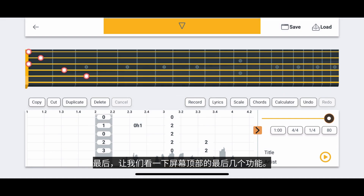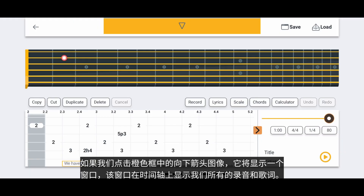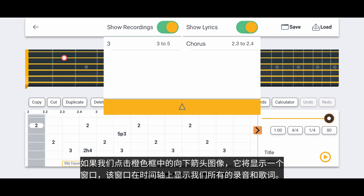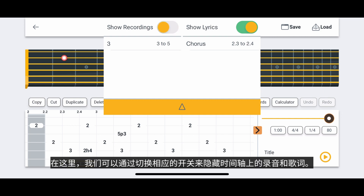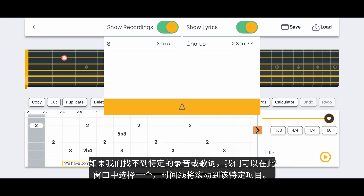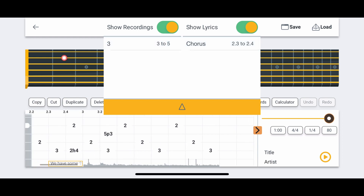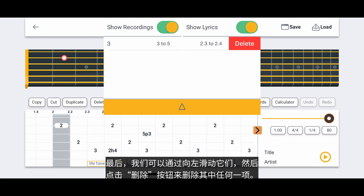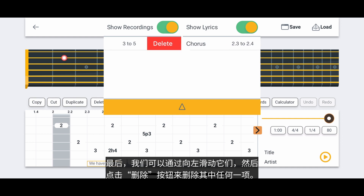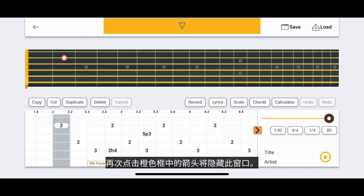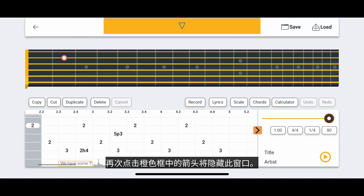Finally, let's look at a few last features at the top of the screen. If we tap the down arrow image in the orange box, it will reveal a window that shows all of our recordings and lyrics on the timeline. Here we can hide recordings and lyrics on the timeline by toggling the corresponding switches. If we can't find a specific recording or lyric, we can select one in this window, and the timeline will scroll to that specific item. We can delete any of these items by swiping them to the left and then tapping the Delete button. Tapping the arrow in the orange box again will hide this window.